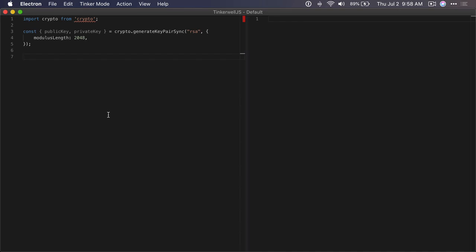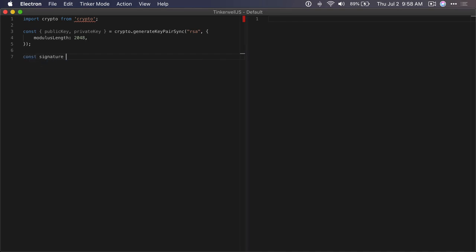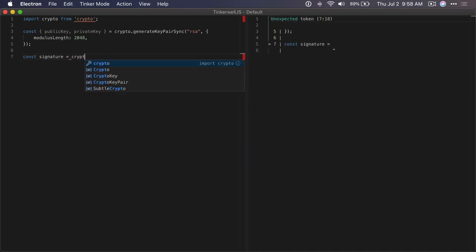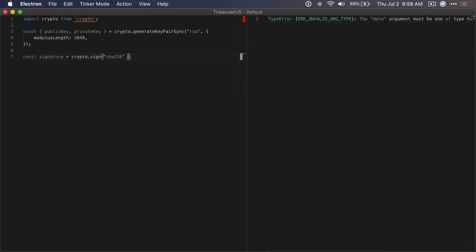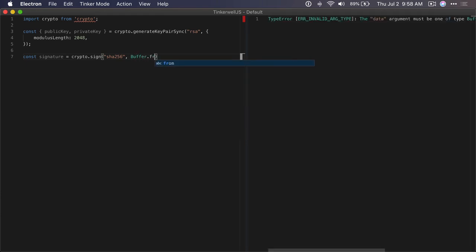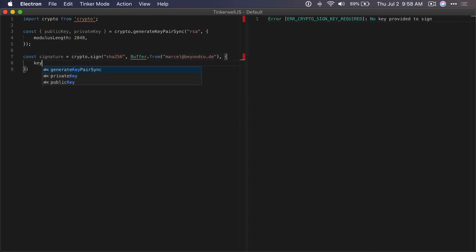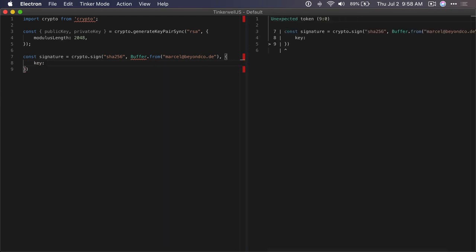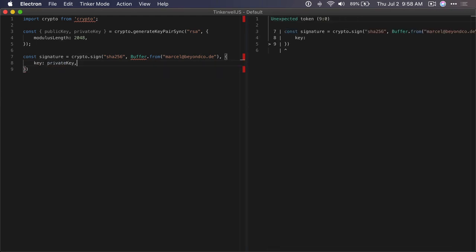With this private key you can generate a signature. So we can say that we create a signature like this, and we generate the signature based on, for example, the customer's email address. The key that we use to create this signature will be our private key.